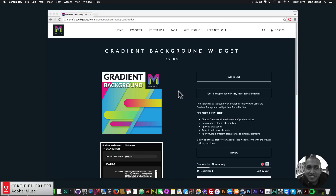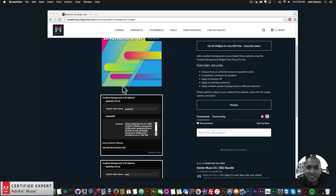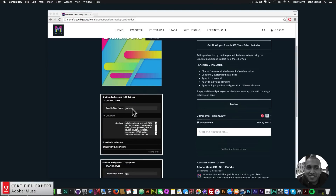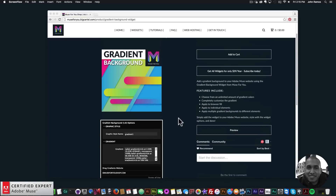Here I'm on the widget page and here are the features. You can choose from an unlimited amount of gradient colors, completely customize the gradient, apply it to the browser fill on your Adobe Muse website, or apply it to individual elements. You can add as many gradient backgrounds as you'd like to as many elements as you'd like. The widget options include a graphic style name and the gradient field, which I'll go over in this tutorial.